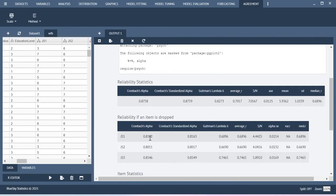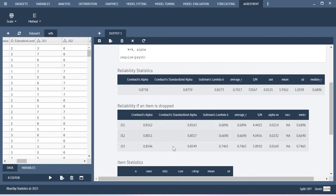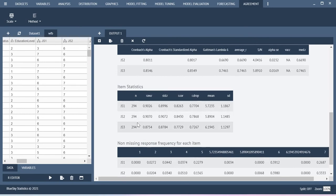Suppose if one of the items is dropped, what will be the possible Cronbach Alpha value? Here construct level mean and standard deviation you can also get. And then here you can get the mean, standard deviation, and correlation values at the item level.